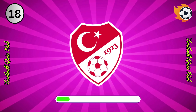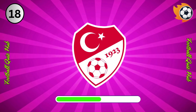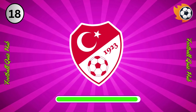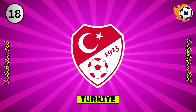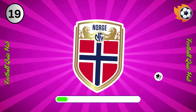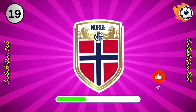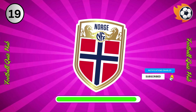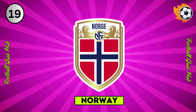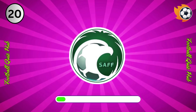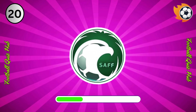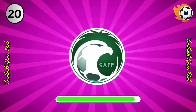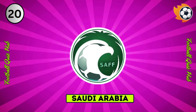Question 18. Can you name the national team based on their logo? Yes, you guessed right. Question 19. Can you name the national team based on their logo? Yes, you guessed right. Question 20. Can you name the national team based on their logo? Yes, you guessed right.